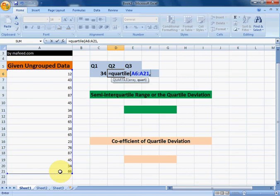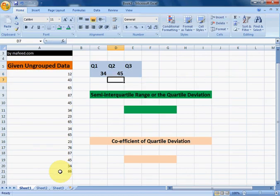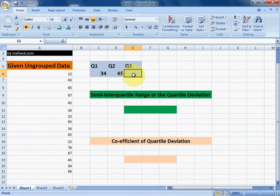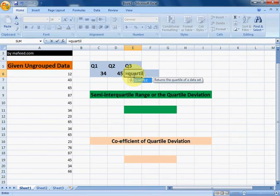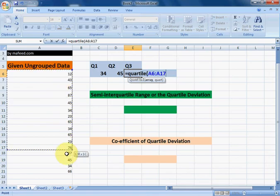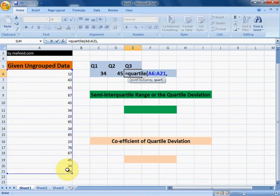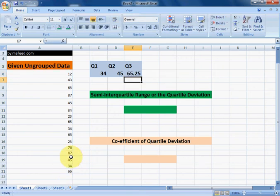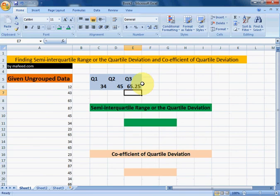Enter the quartile number for the second quartile. We have now found the second quartile. Now let's find the third quartile in the same way using the QUARTILE function — select the given ungrouped data and enter quartile number three. We have now found all three quartiles of the given ungrouped data.